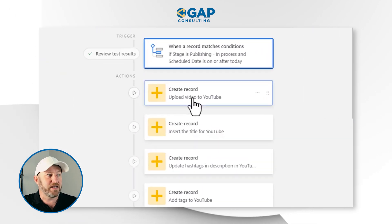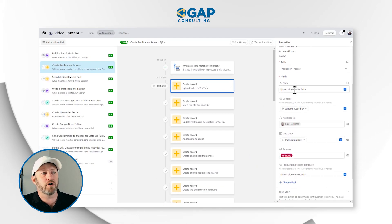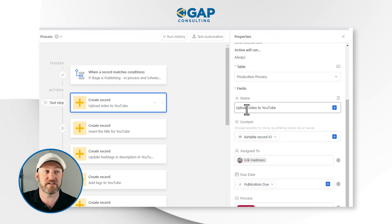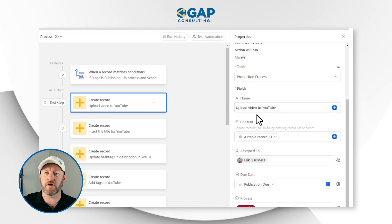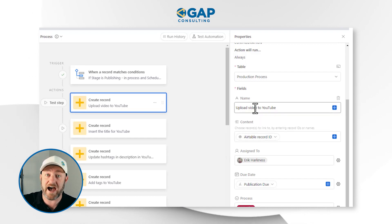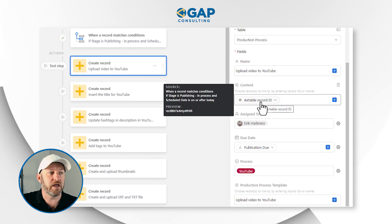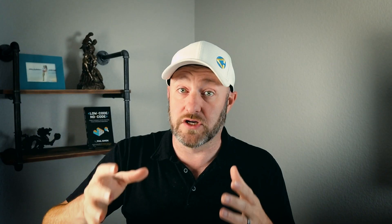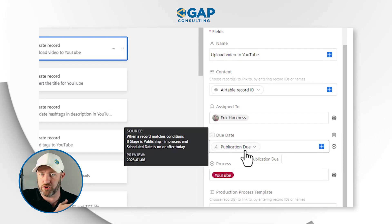The first action step is to create a record inside of the production process table. That record is going to have a name and a specific task type. In this case, the task type is 'upload the video to YouTube' — this is all part of our content production process. This particular task is going to be linked to the specific piece of content that triggered the automation, assigned to someone, and we also bring in the due date from the content record that triggered the automation.